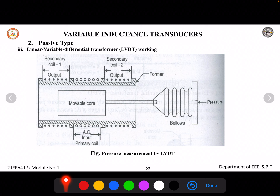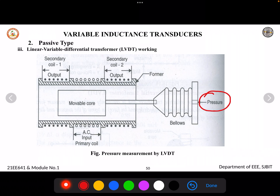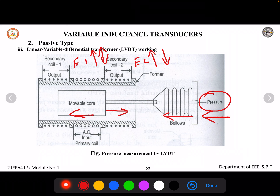This second diagram shows another LVDT device with a primary coil, two secondary coils, and a movable core. Here, bellows are used to move the core — pressure is applied to the bellows, causing compression or tension, which moves the core forward or backward. Based on the direction of movement, E1 and E2 increase or decrease, and the output voltage is measured accordingly.